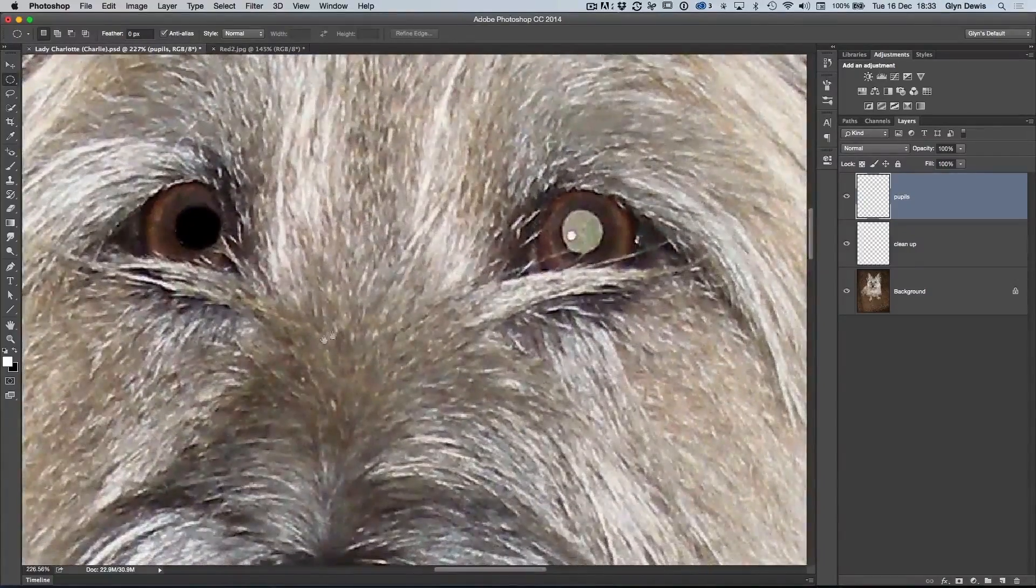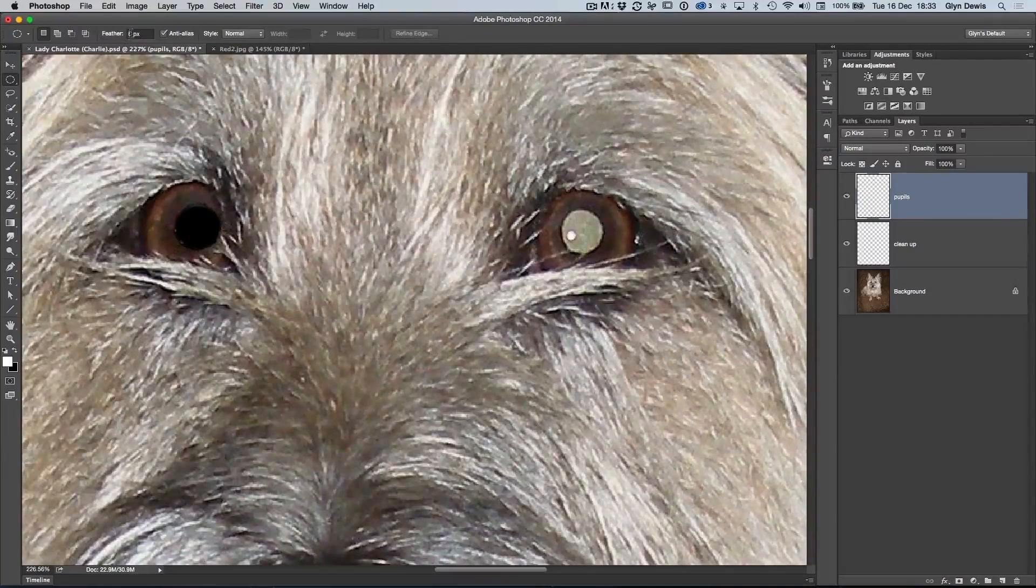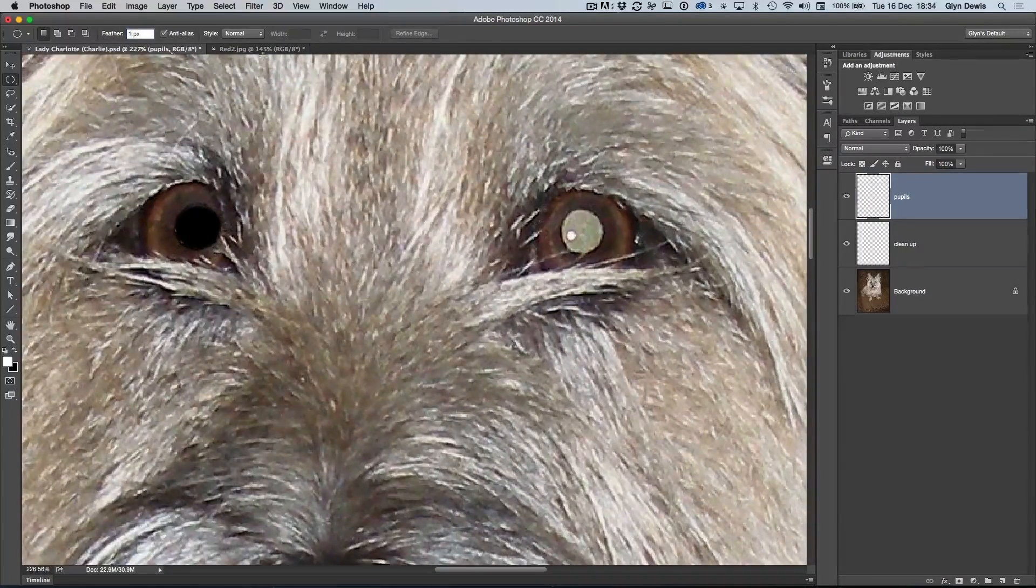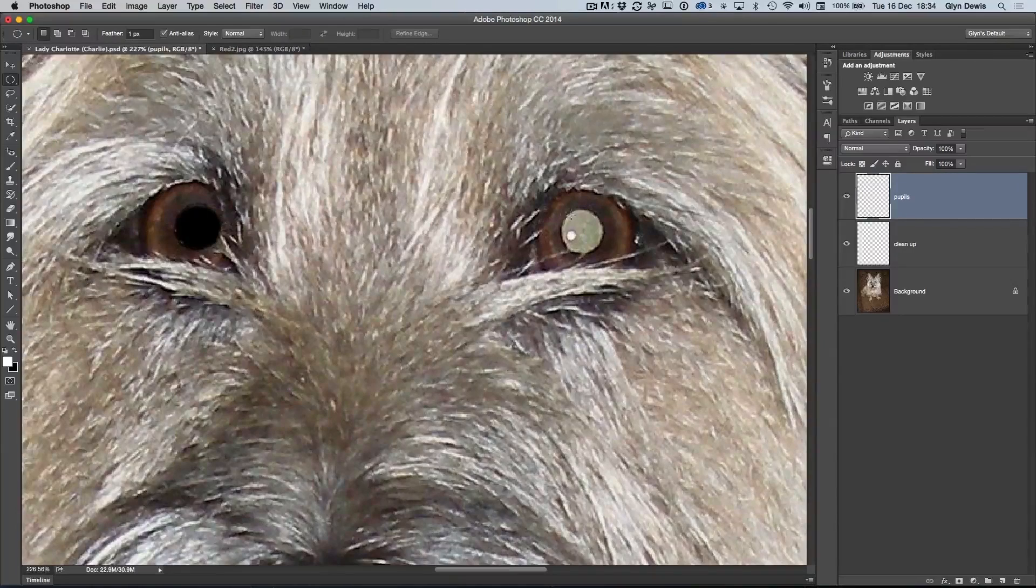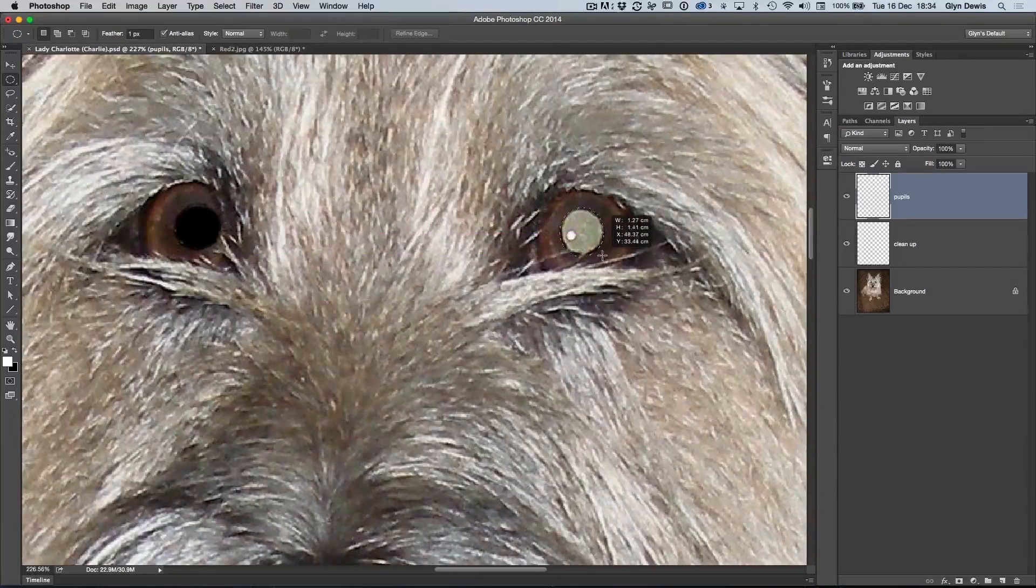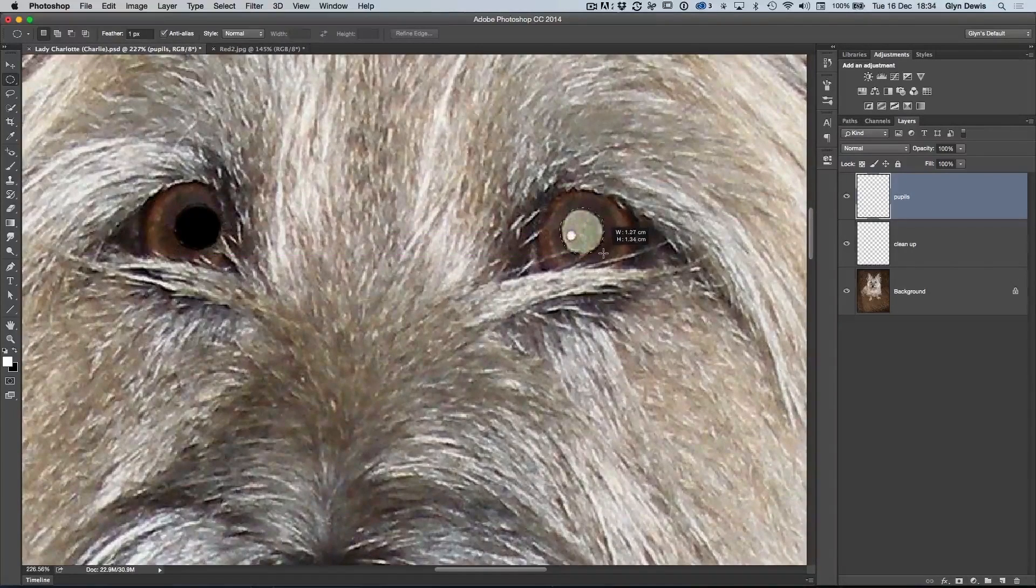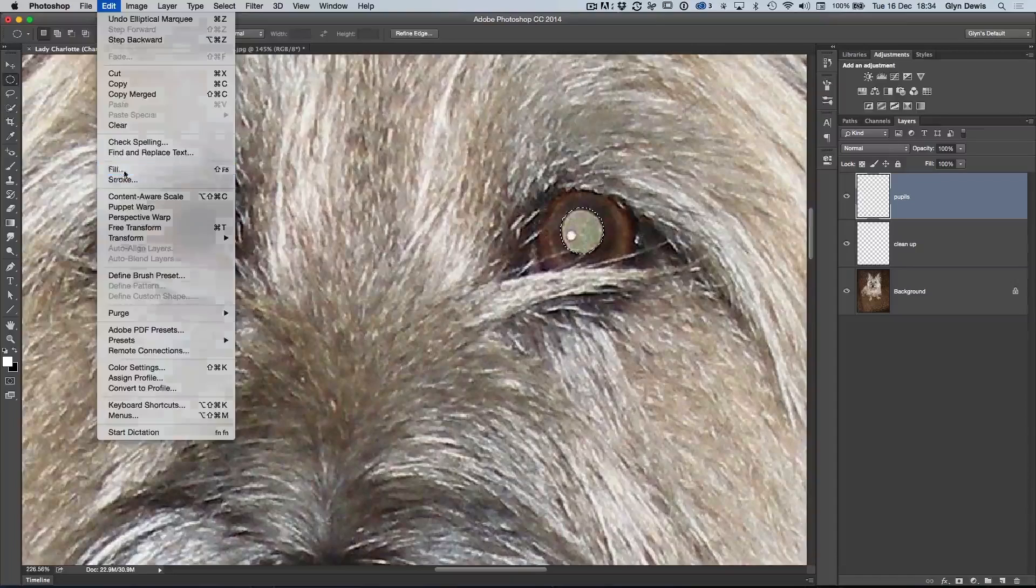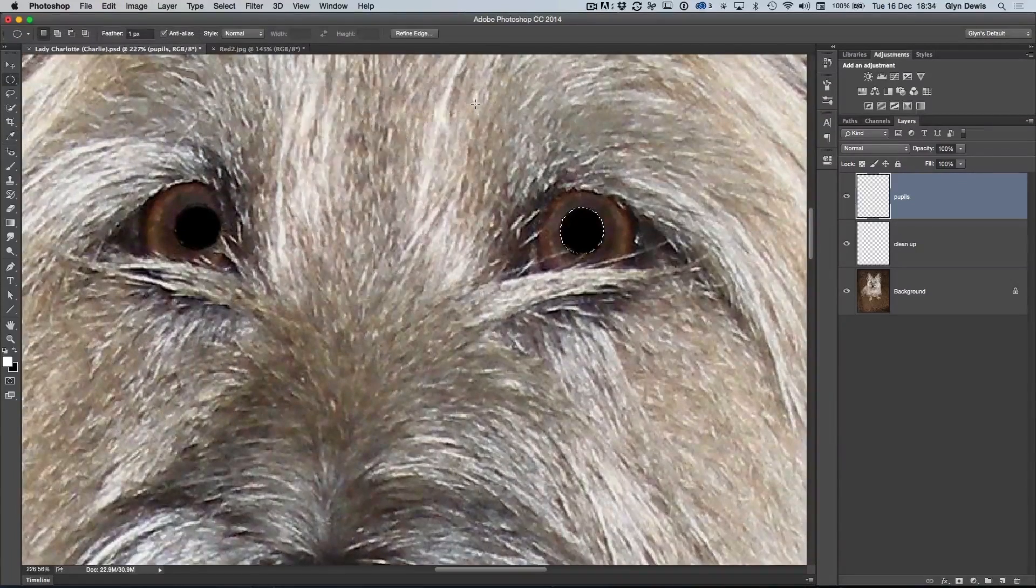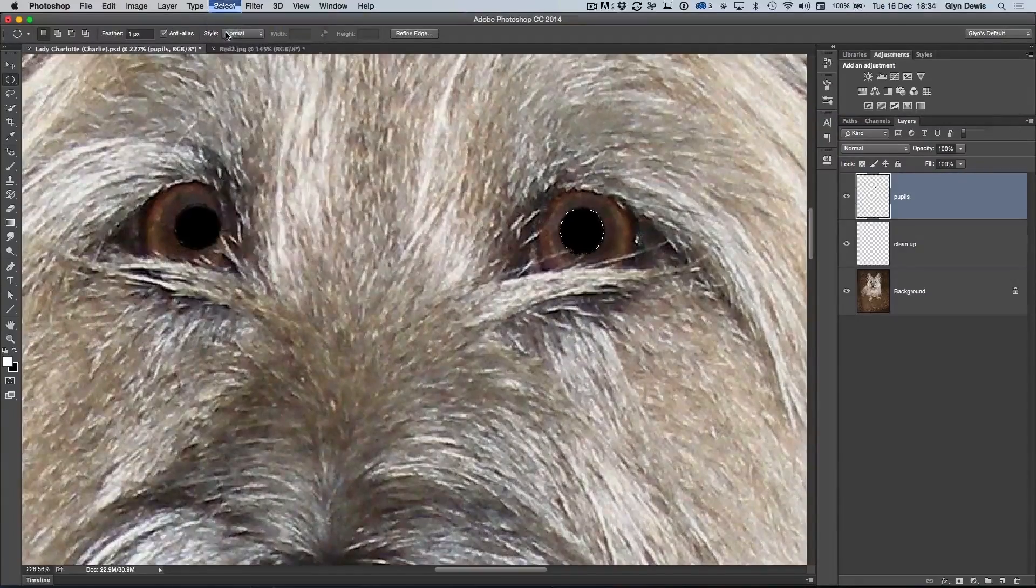We need to repeat that process on the other eye, but the great thing is now in the options, I'm just going to put in one pixel there of feathering because we know that's what we needed for the other eye. So now I'll drag out another ellipse, reposition it, resize it to something like that. Then go to edit, fill, and from the contents menu again, choose black, click OK, and then select and deselect.